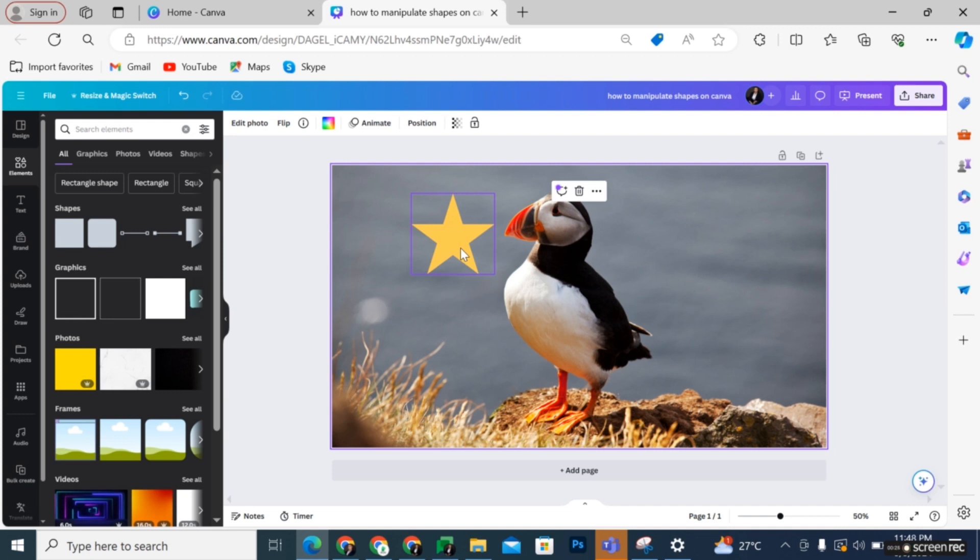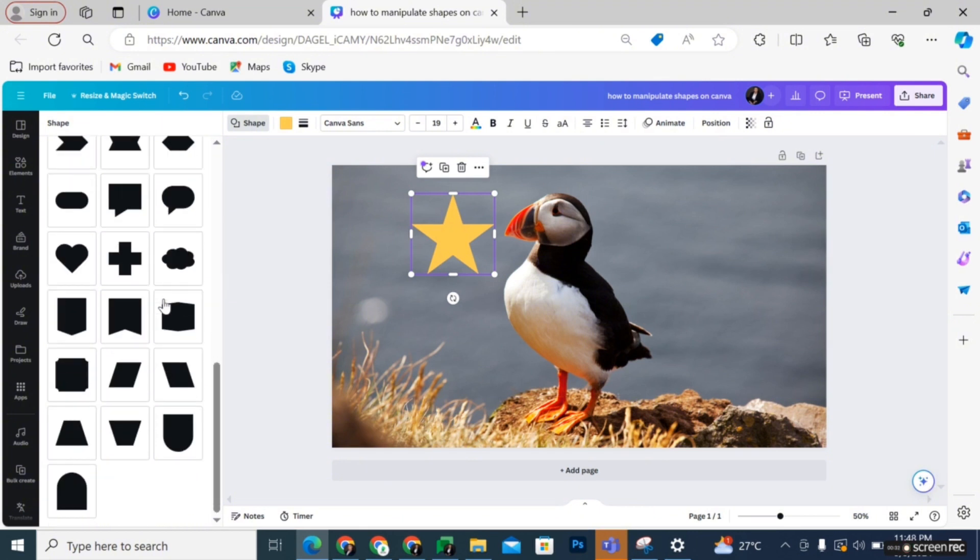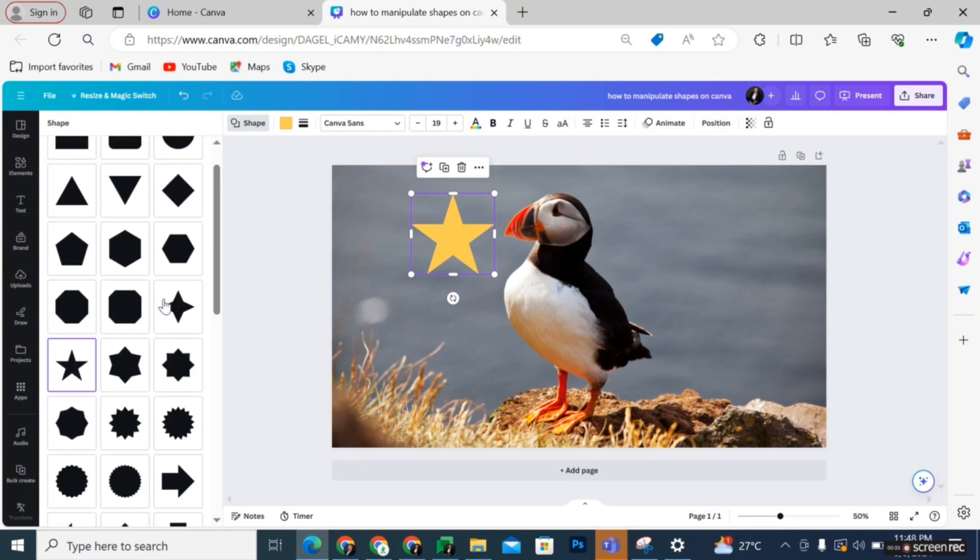All you need to do is go to the shape icon and click on it, and then a bunch of other shapes will appear.